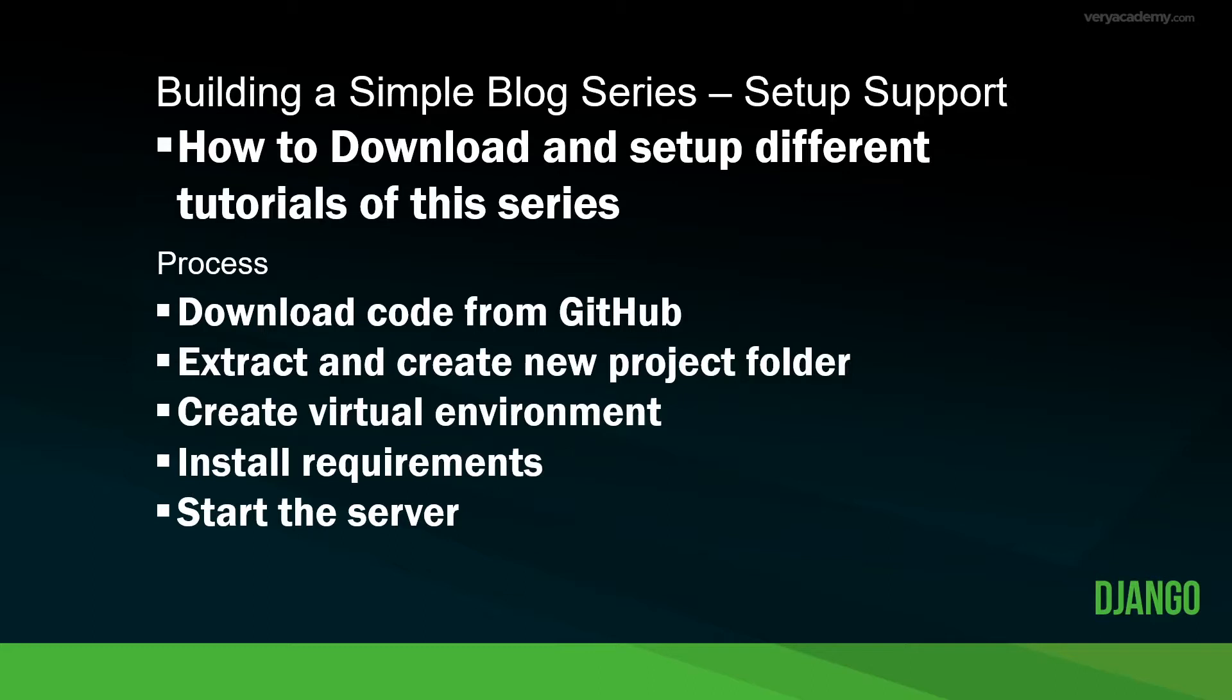I want to show you in this tutorial how to download the code from GitHub. Say you wanted to just delve into tutorial part 10. I'm going to show you how to download the code from GitHub, extract and create a new project folder, create a new virtual environment so you'll run your Django project in a virtual environment, and then we'll install the requirements for that particular project.